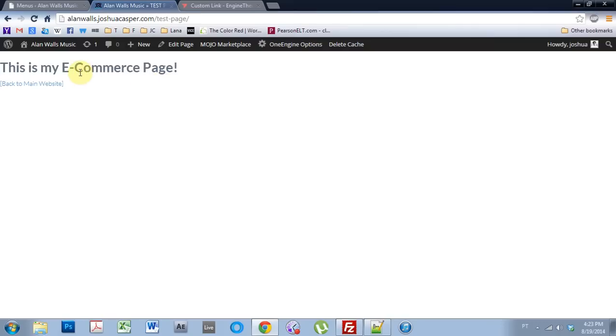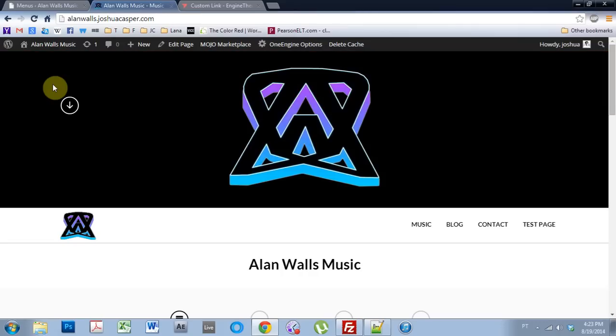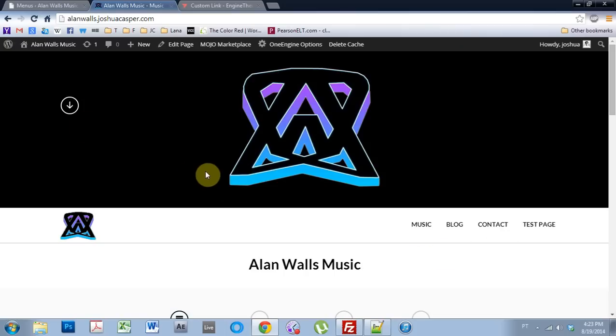But if you're just doing an e-commerce site, like I said earlier, I think this is a great workaround. And it's definitely a way to get started and get your products online while we're waiting for a better fix.